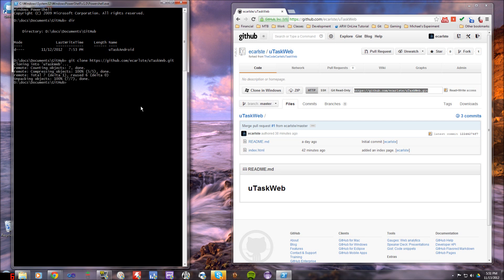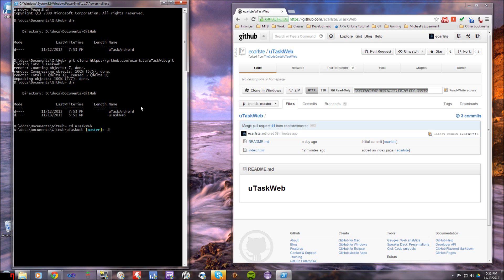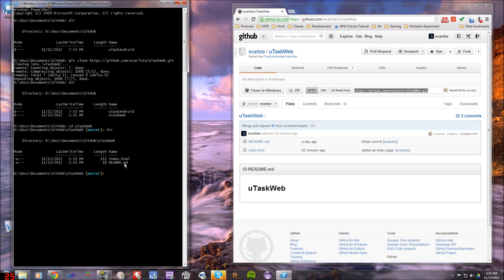So now it's going to clone this repo. It's going to fetch it and put it in a new directory. So now if I look in here, now I've got this uTaskWeb directory. So if I switch into that directory, I can see that I'm on the master branch right here. It's indicating that I'm on master branch and I've got the index.html and readme.md files.